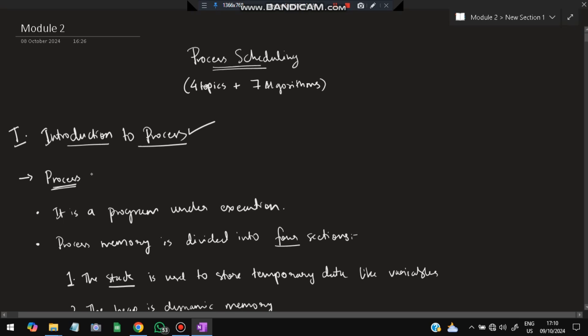The first topic is introduction to process. What do you mean by a process? Process means a way of doing something — that is called a process. It is a program which is under execution. So if a program is running, it is called a process.